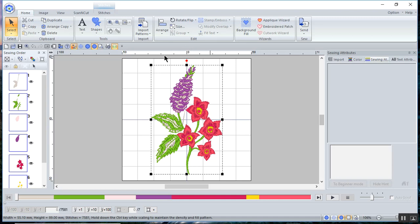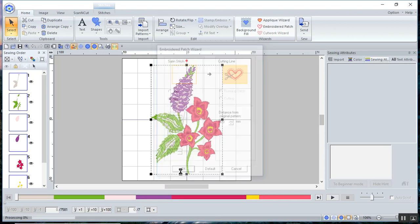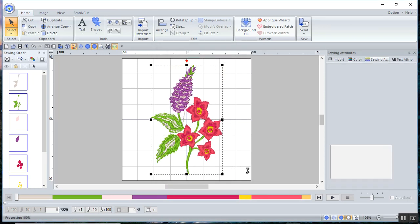And after it's selected, choose the embroidered patch. You don't want a satin stitch outline, so choose No and choose OK.